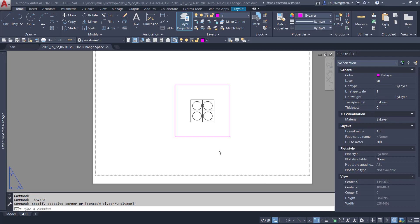Hello everyone. I'd like to chat to you today about the Change Space command within AutoCAD. It's very useful in certain instances.